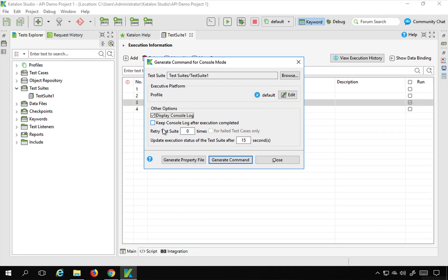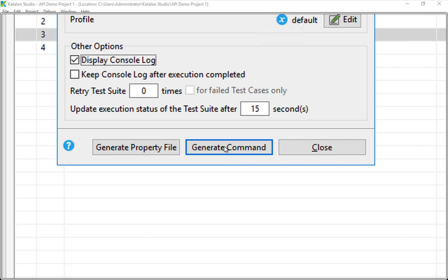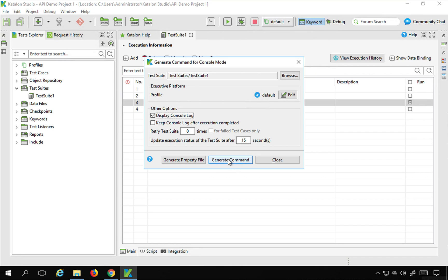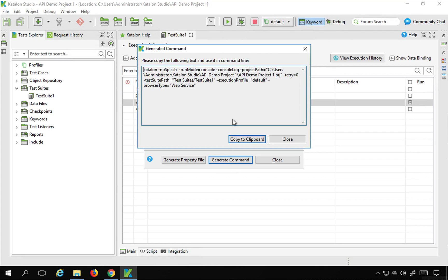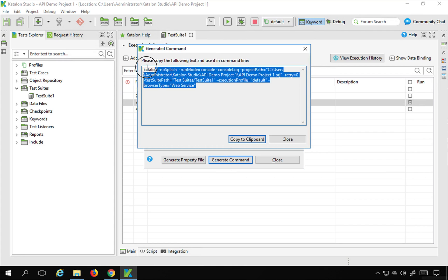And also we have keep console log after execution completed. Now keep this particular option unchecked in case you are integrating with Jenkins or continuous integration systems. And then there are some retry count you can put here and update execution status for the test suite after the time here. And then just click on this button Generate command.